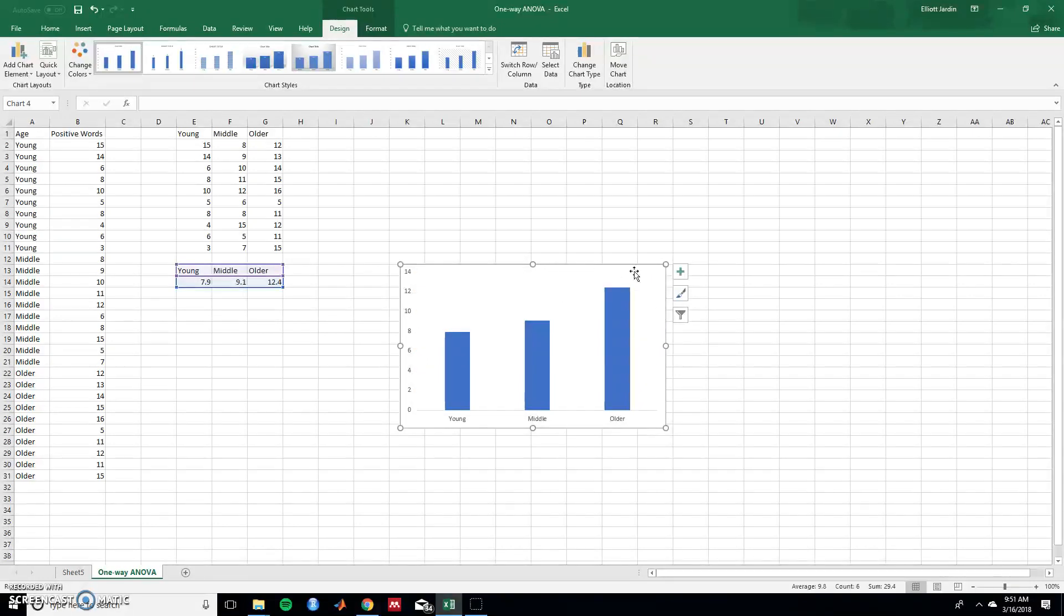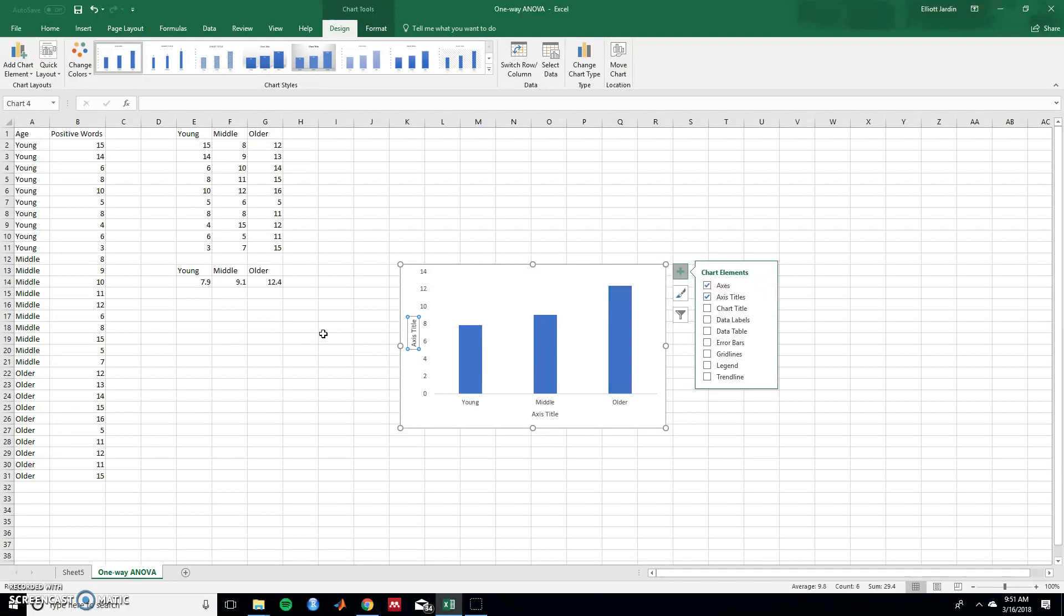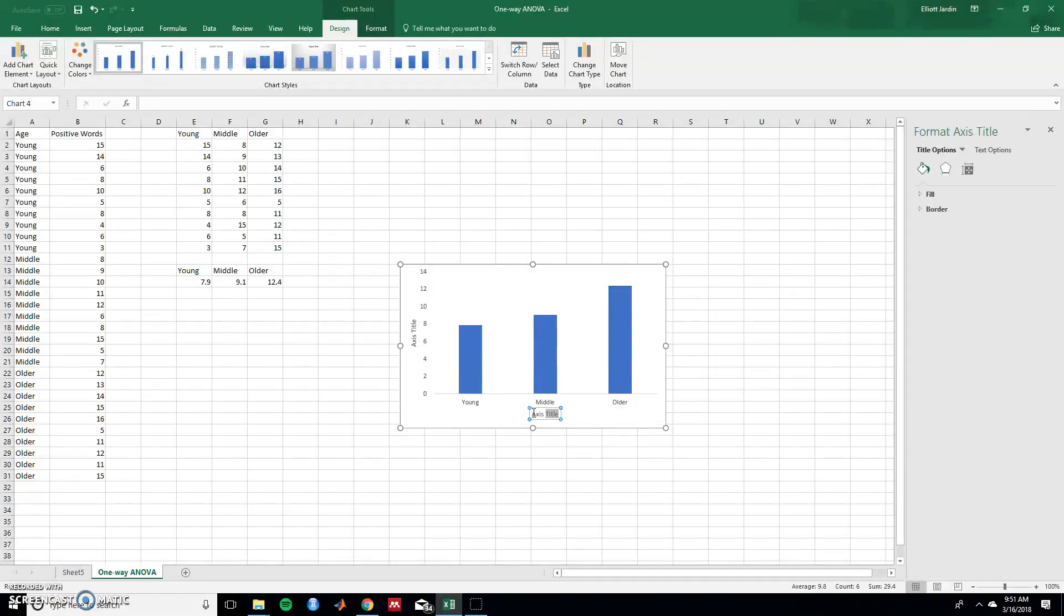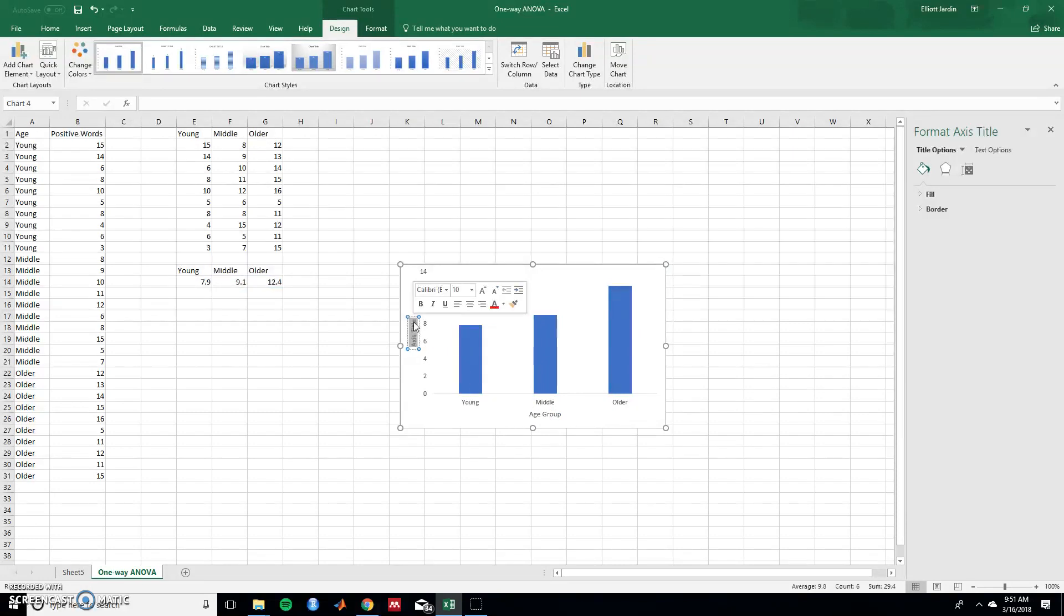And then let's add in axis titles. So what we're interested here is the amount of positive words that the age group said in a five minute conversation. So it looks like the older adults are saying more positive words in general than the middle-aged adults and the younger adults. So axis title in the bottom would be age group. And then for y it would be positive words.